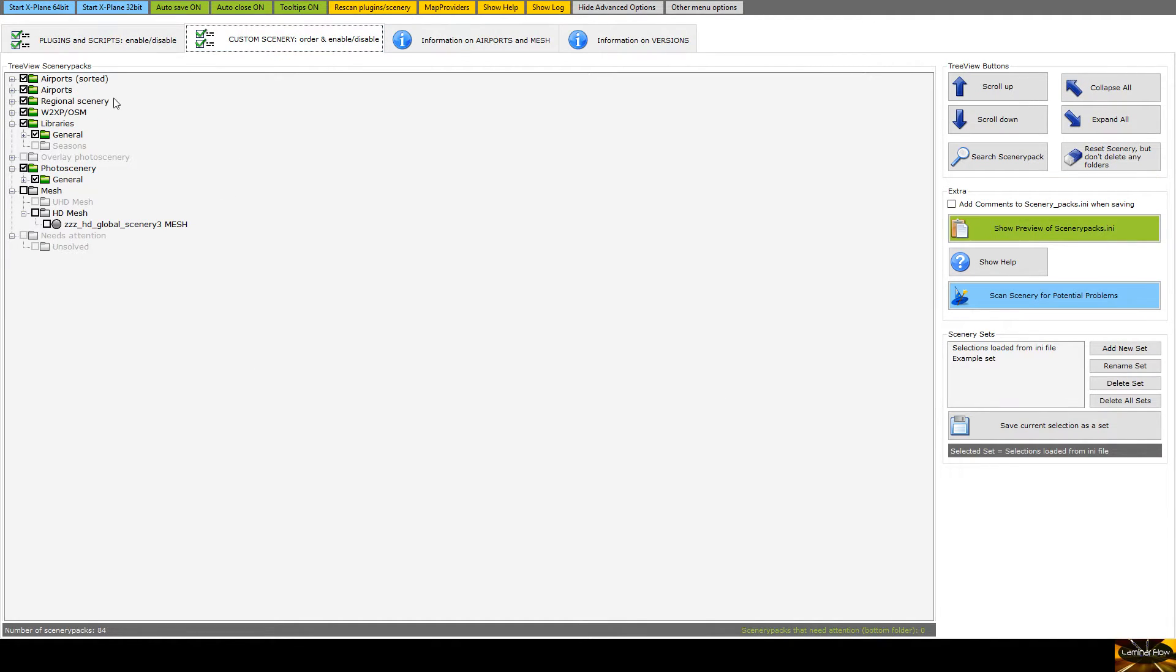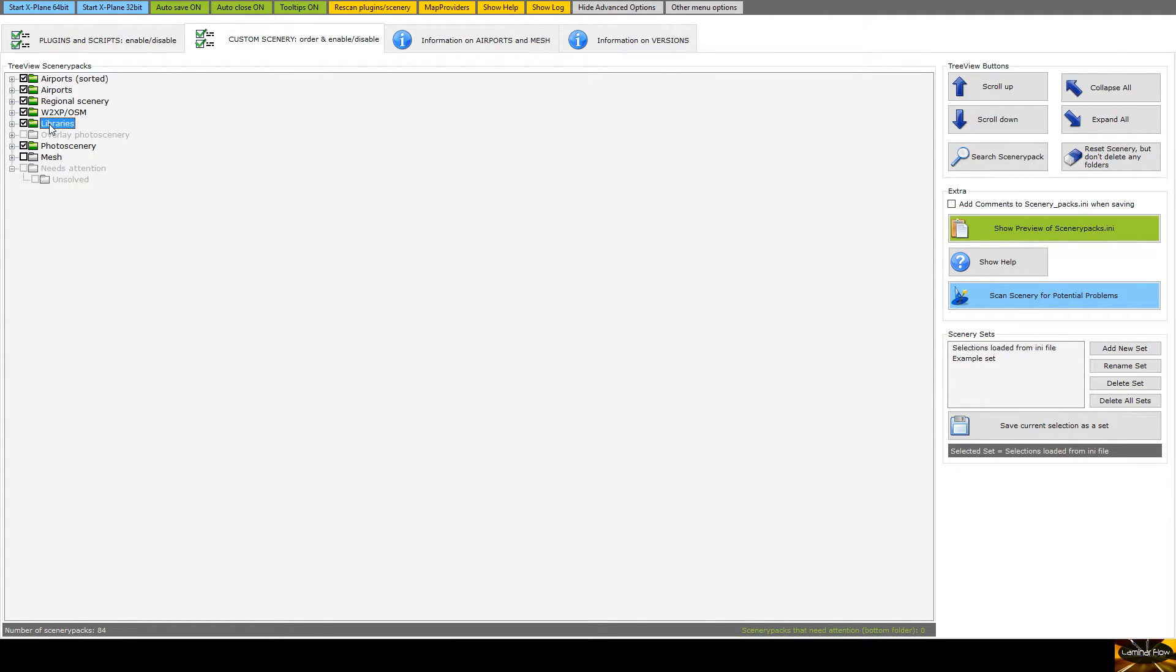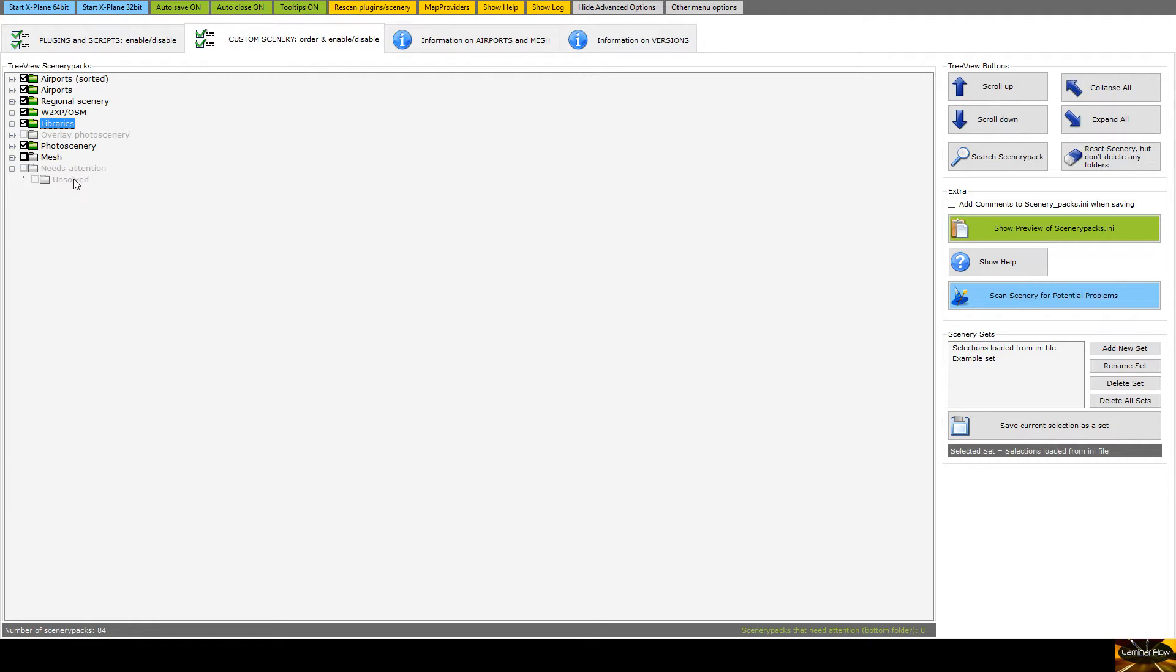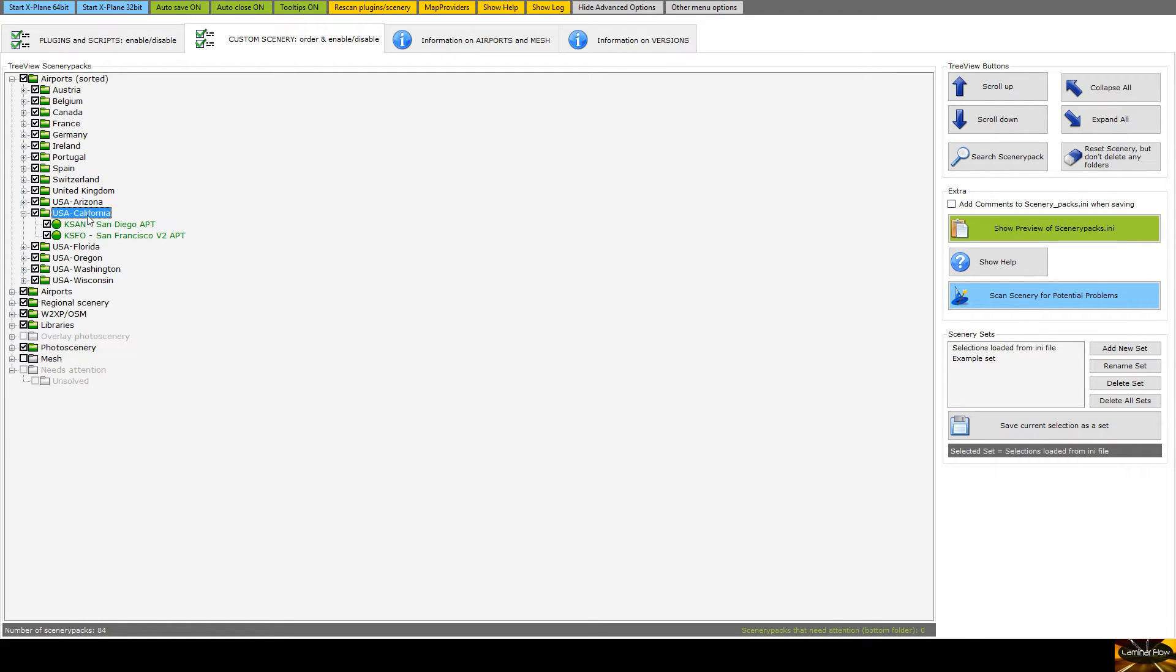The next tab along we can see, we have here, if I minimize all this, we have all of the scenery and custom scenery packs organized into the types of things that they are: airports sorted, the base airports, regional scenery, your overlay stuff, libraries, photo scenery, and mesh. And then down at the bottom here it's grayed out here because I don't have any, we have needs attention. So when you first run this and it scans all your scenery, anything it can't figure out what it should be goes into needs attention and then you right click on them and you can assign which type of thing they are. If I look here maybe in the airports, these are the airports that are installed. So if I open up say USA California you can see that I've installed San Diego and San Francisco.